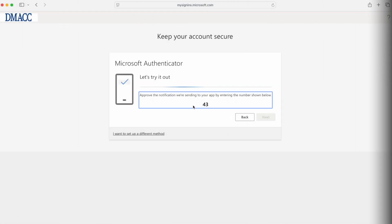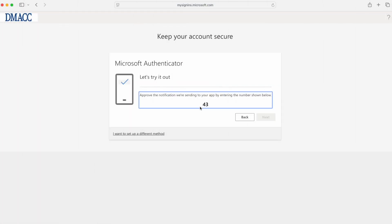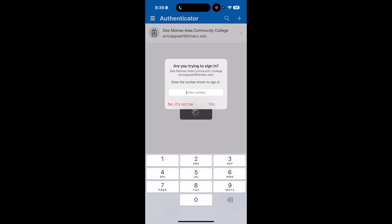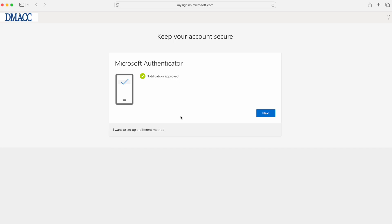If everything paired correctly, a test notification will be generated in your app. Your computer will display a two-digit code like the one above. Enter this code in your app on your cell phone. After approving the notification, click next.